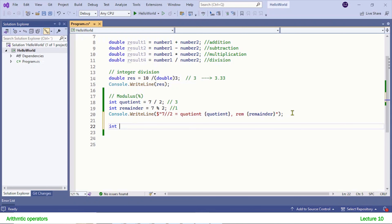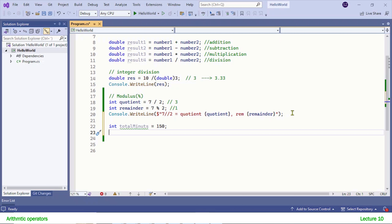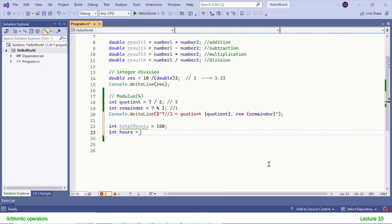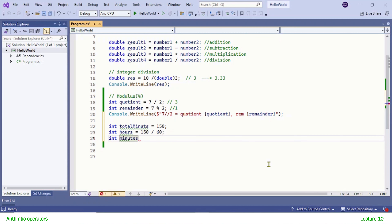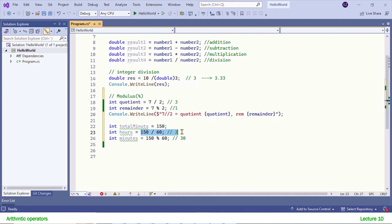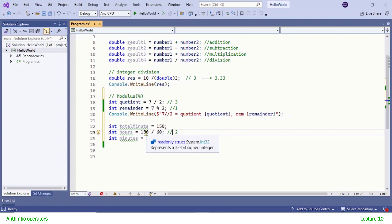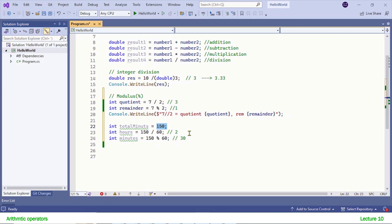Let me show you more examples. Let's say you are given a time of 150 minutes and you are told to convert it into hours and minutes. You will use integer division and modulus. To get the hours: 150 divided by 60 using integer division gives 2 complete hours. To get the remaining minutes, use modulus — integer division but this time returning the remainder: 30. So 150 minutes equals 2 hours and 30 minutes.